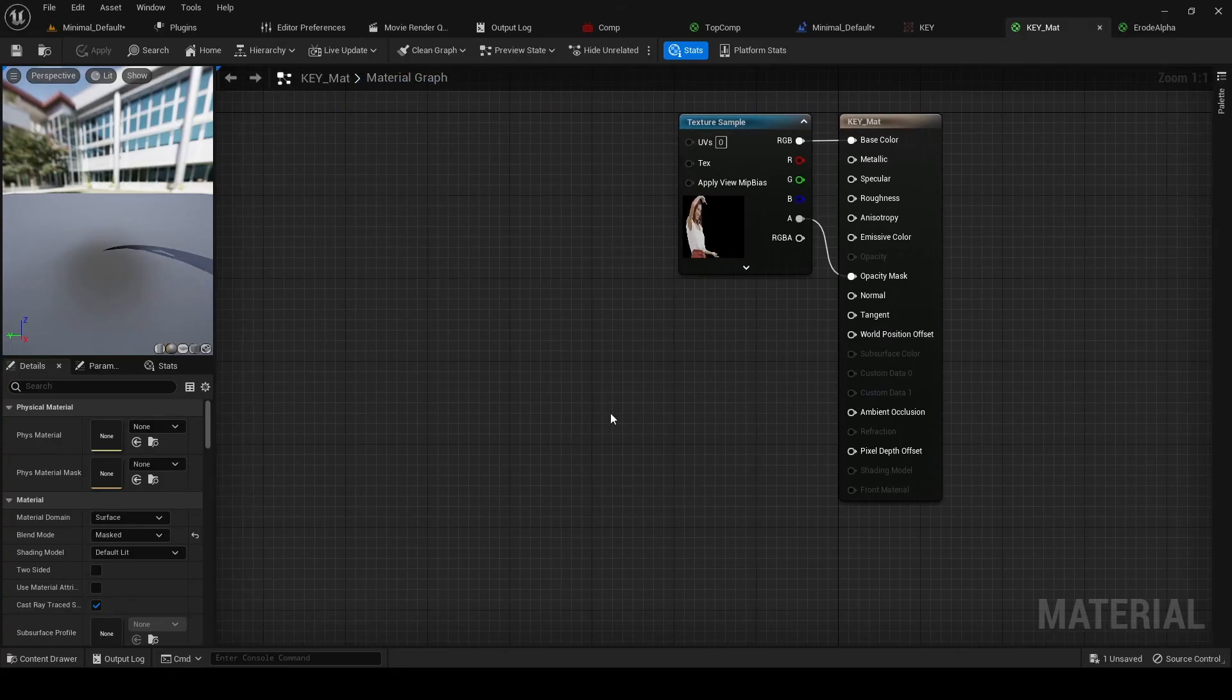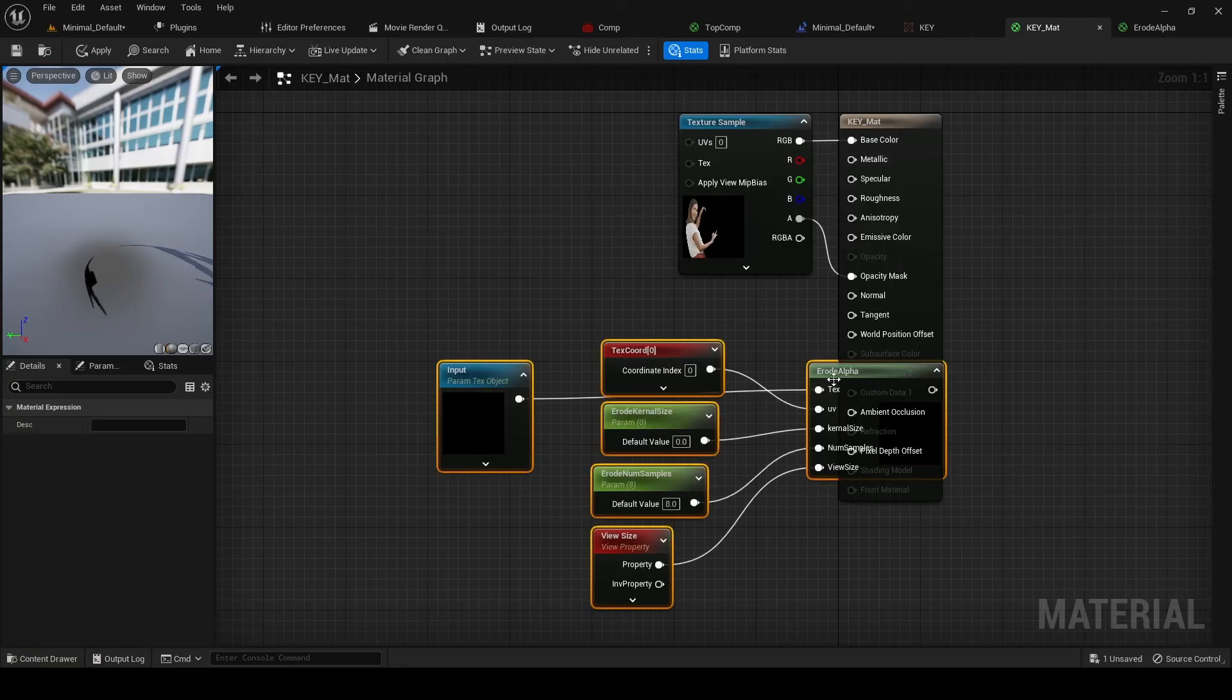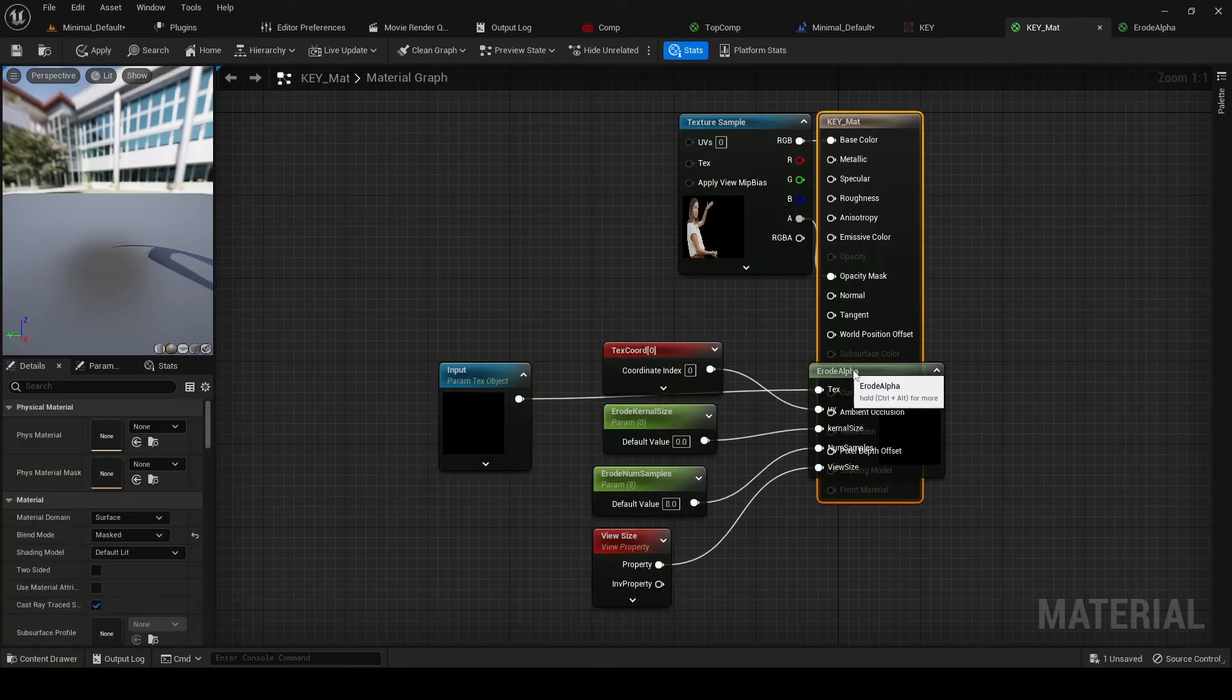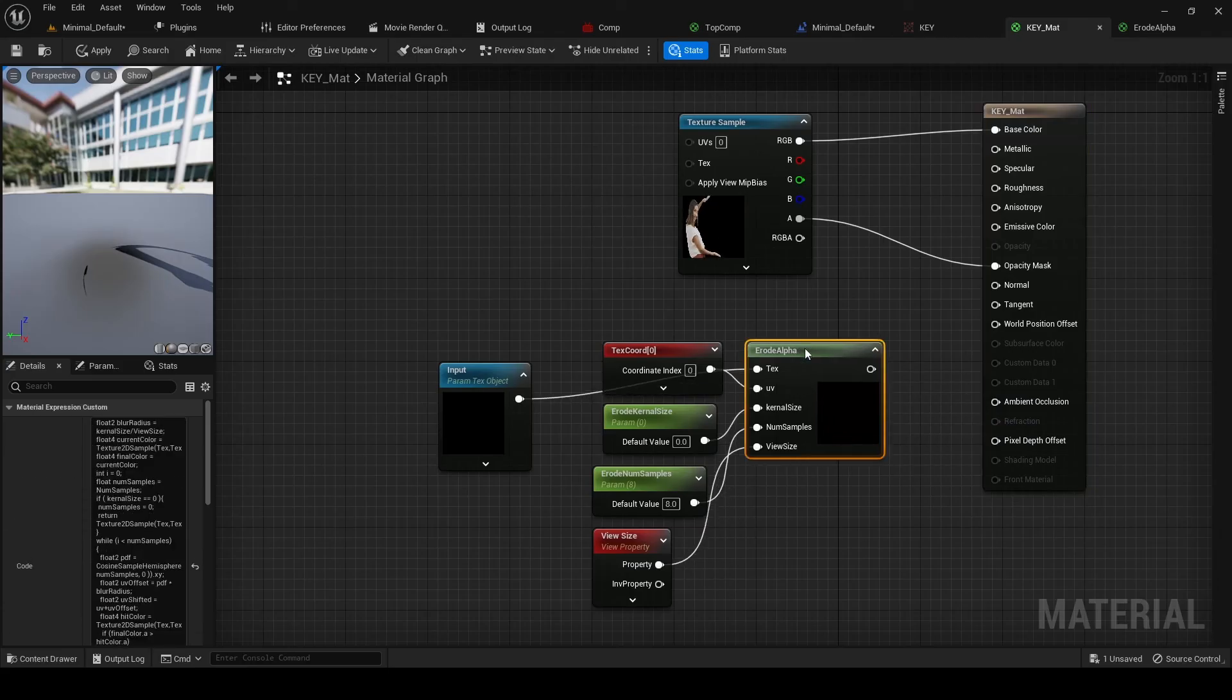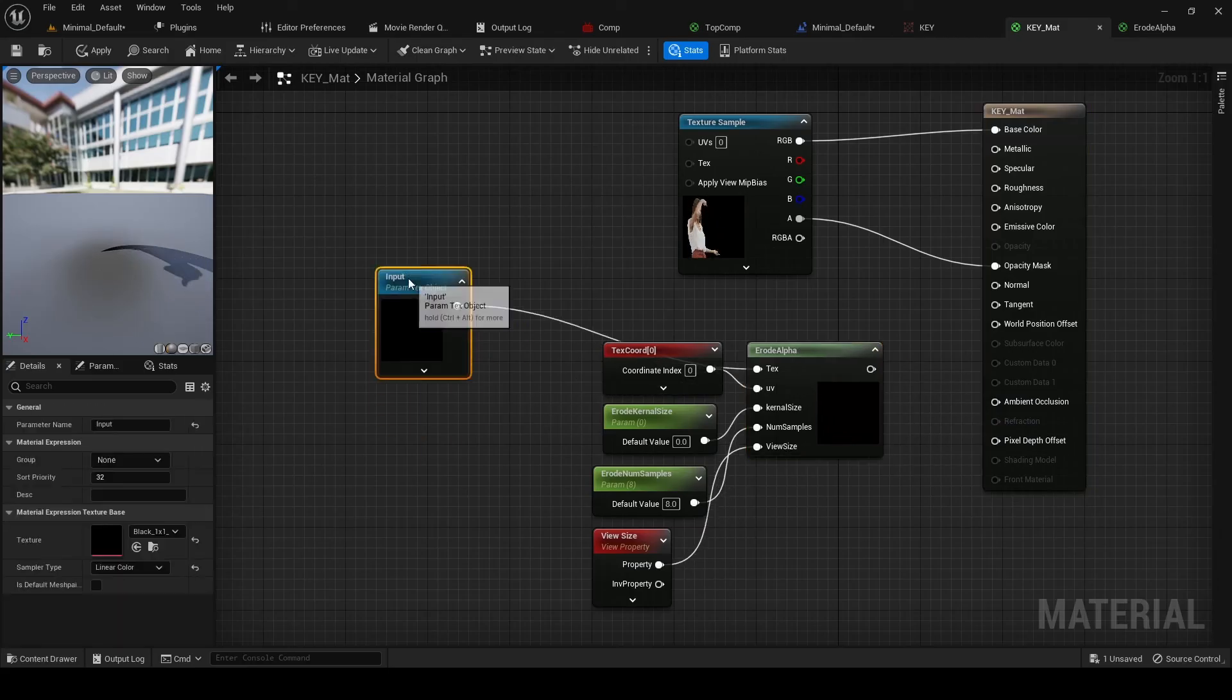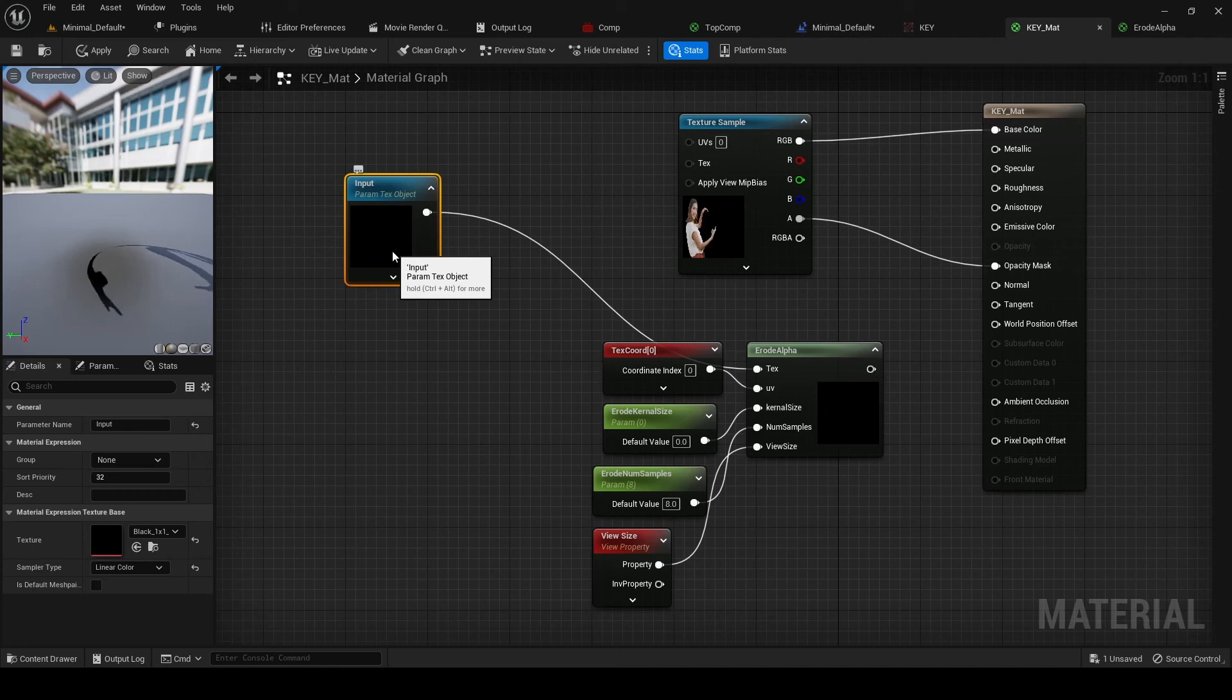And so this is the material we're using for that video plane, and we're going to add this in. And so what we need to do is this is our input texture.